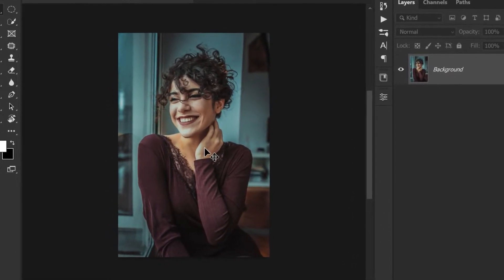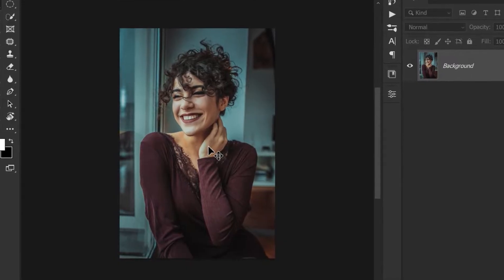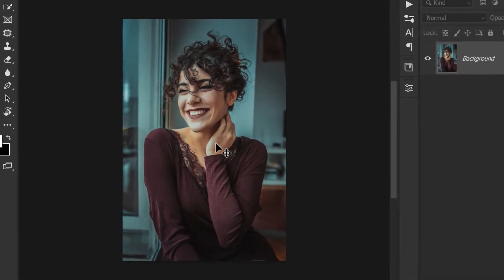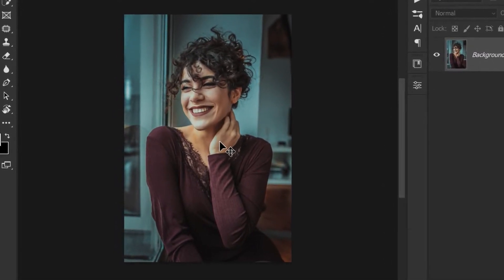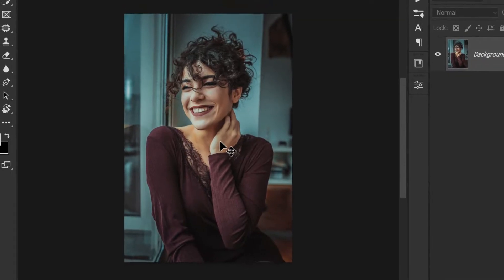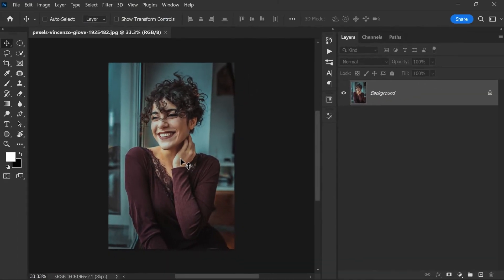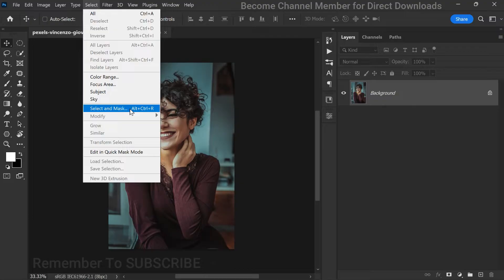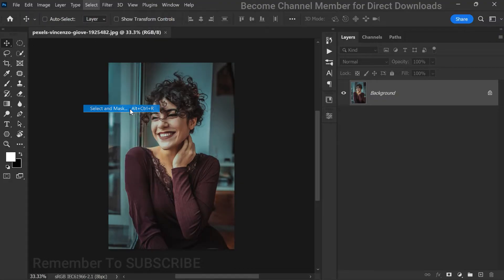First, go ahead and select the subject using the select and mask tool. This tool allows you to precisely isolate the subject from the background. Now click on the select subject button. Once you've made the initial selection, take a moment to refine it further.